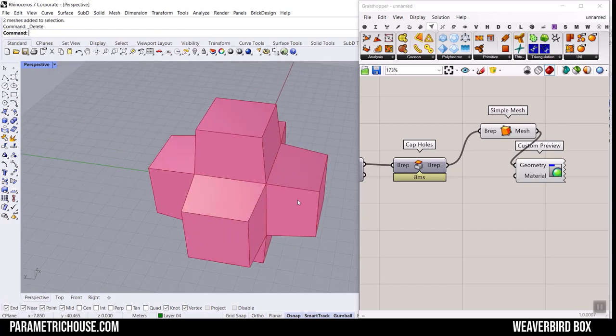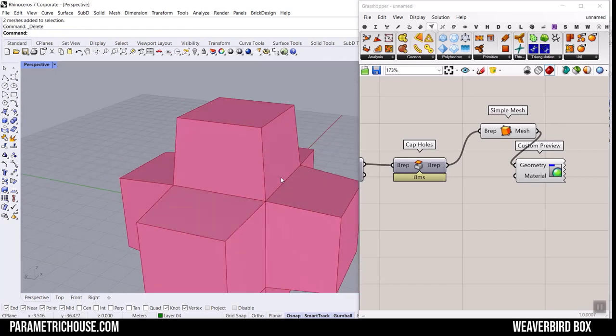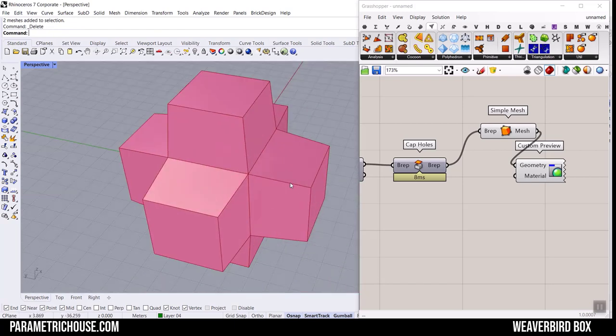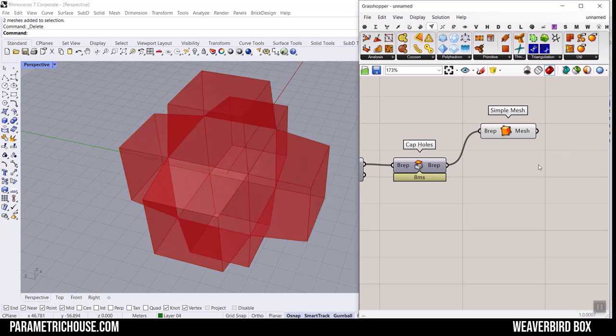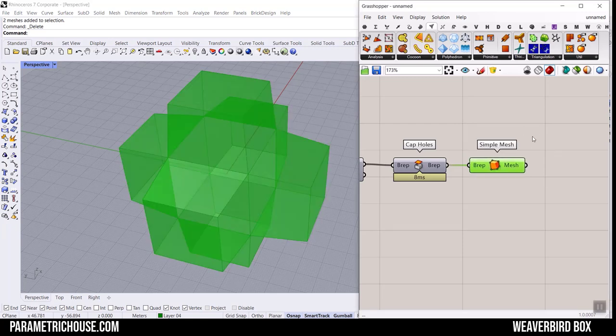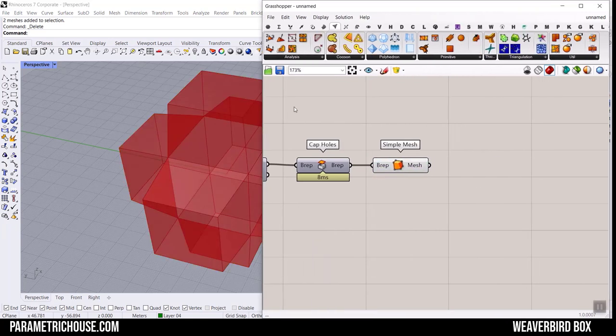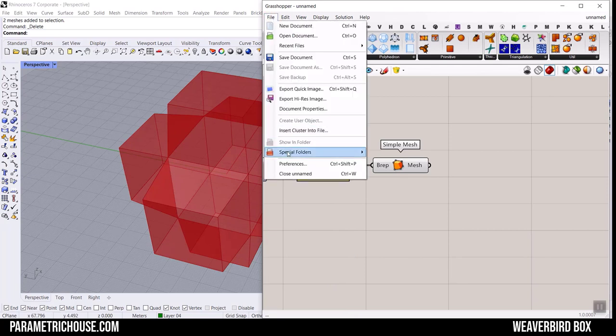Now we can use the Weaverbird plugin to smooth it and make it even more interesting. Let's just go to the Weaverbird plugin. You have to install it in the File Special Folder Component Folder.